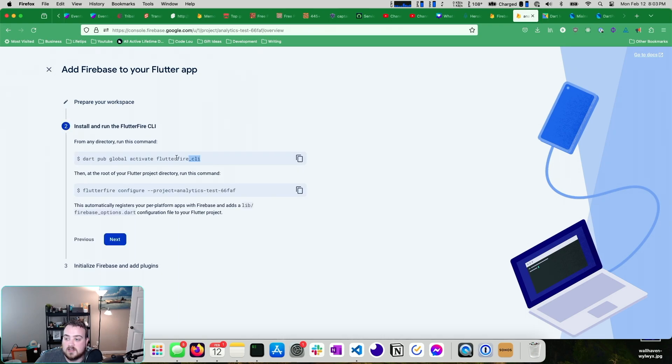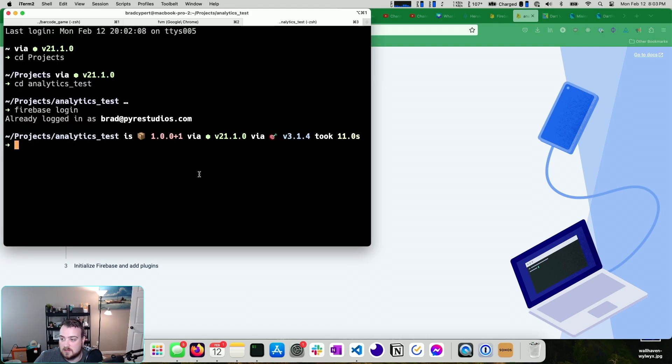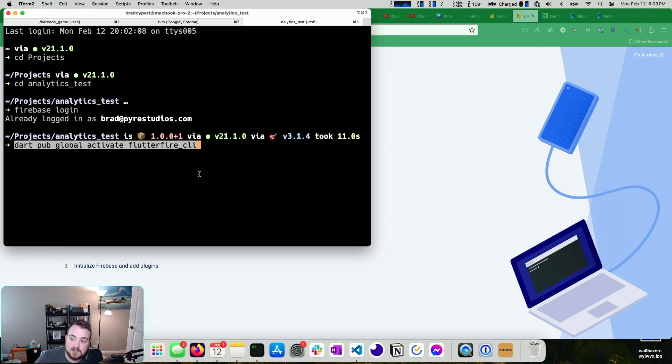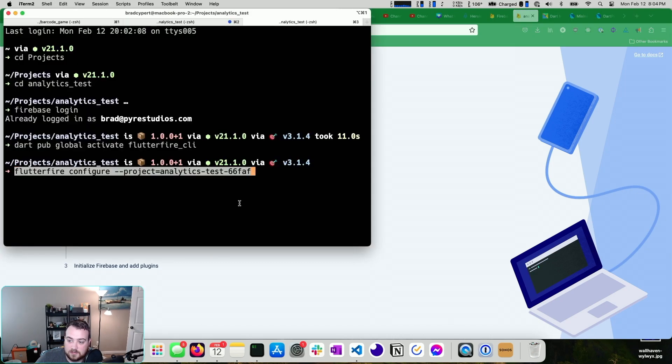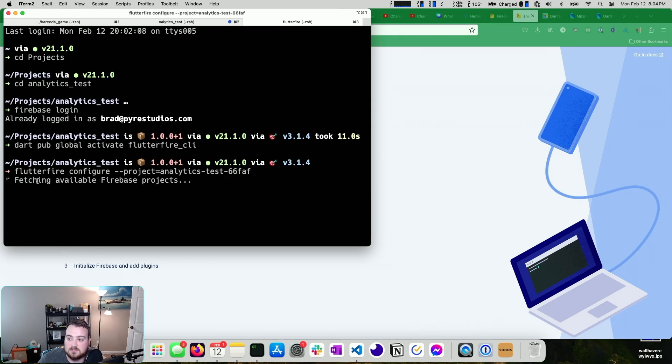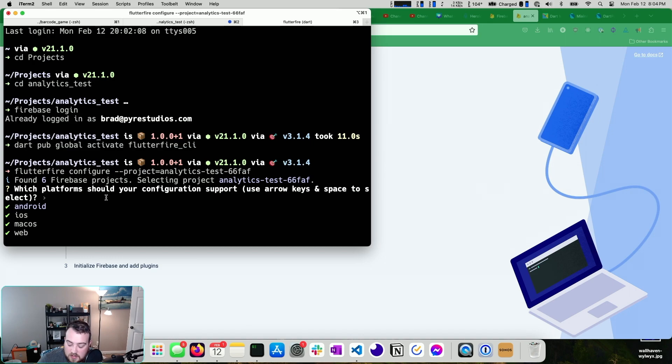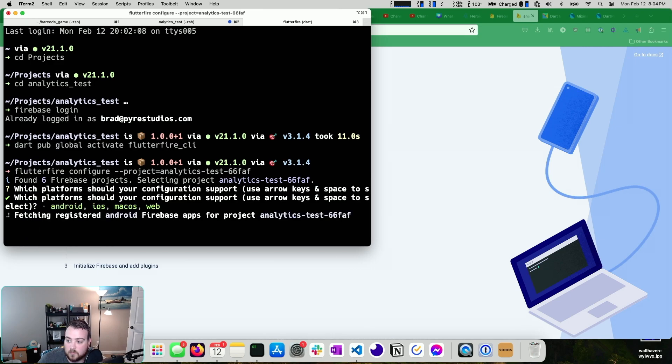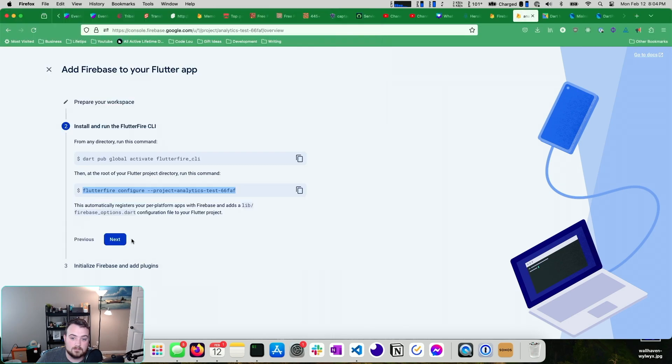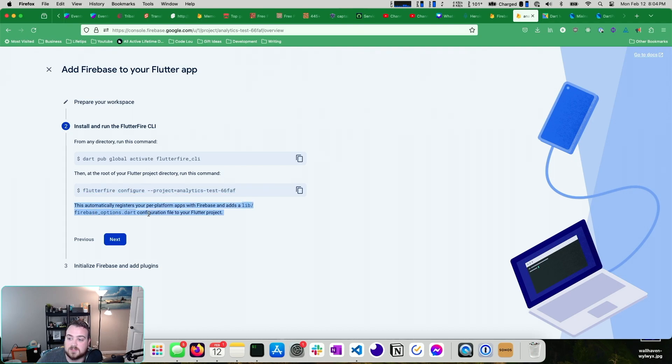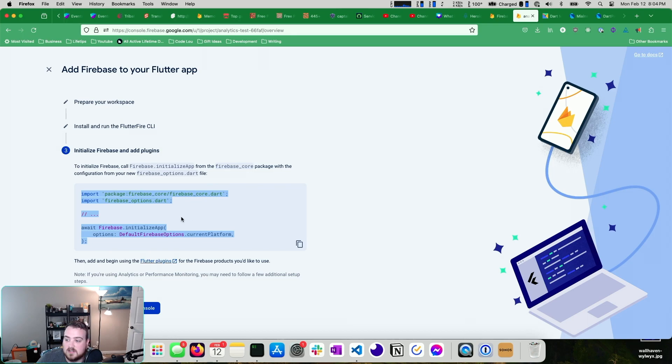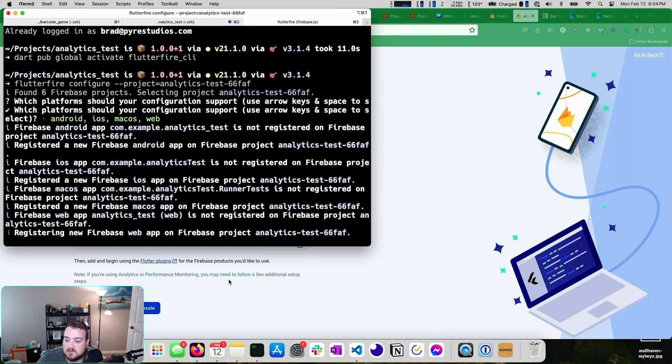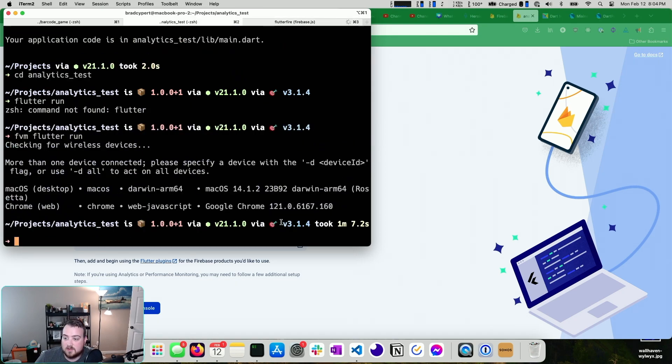I've already done that, so I'm not going to run it again. And then you can run Flutter Fire Configure and then your project. So in our case, it is analytics test 66FAF. You get to choose what you want to support. We'll take them all. Android, iOS, Mac, and web. Why not? In the meantime, you'll see that this adds a lib Firebase Options Dart configuration file to your project. And we'll be able to call that. So all we really need to do is this. So we'll take this.